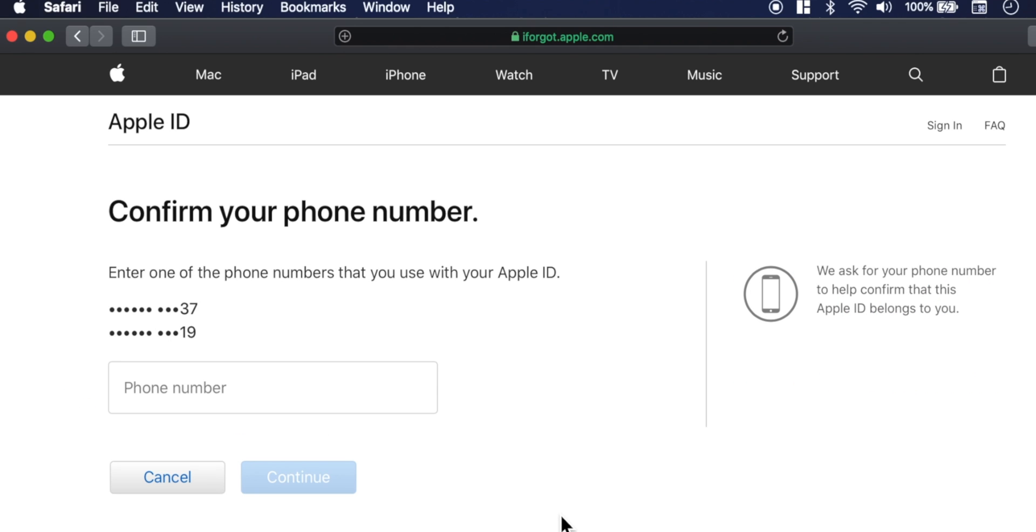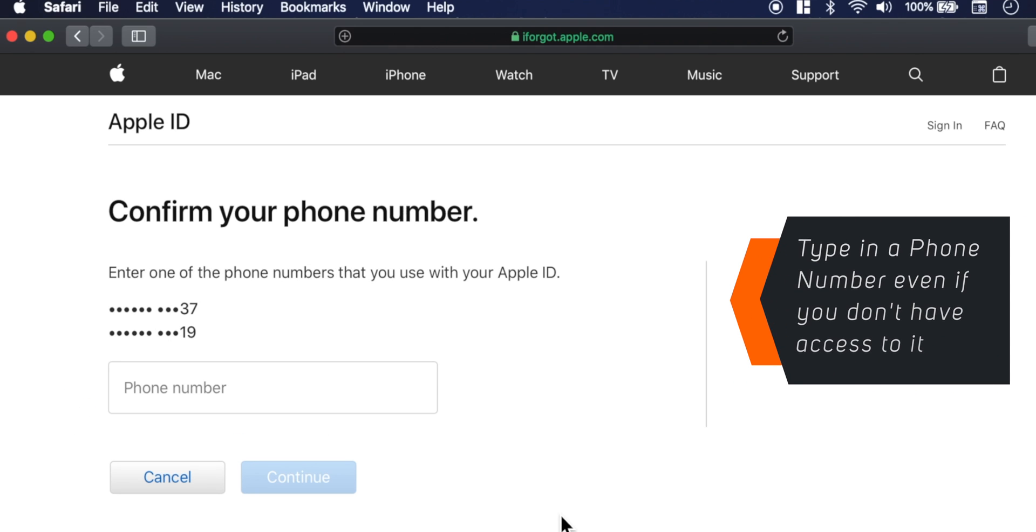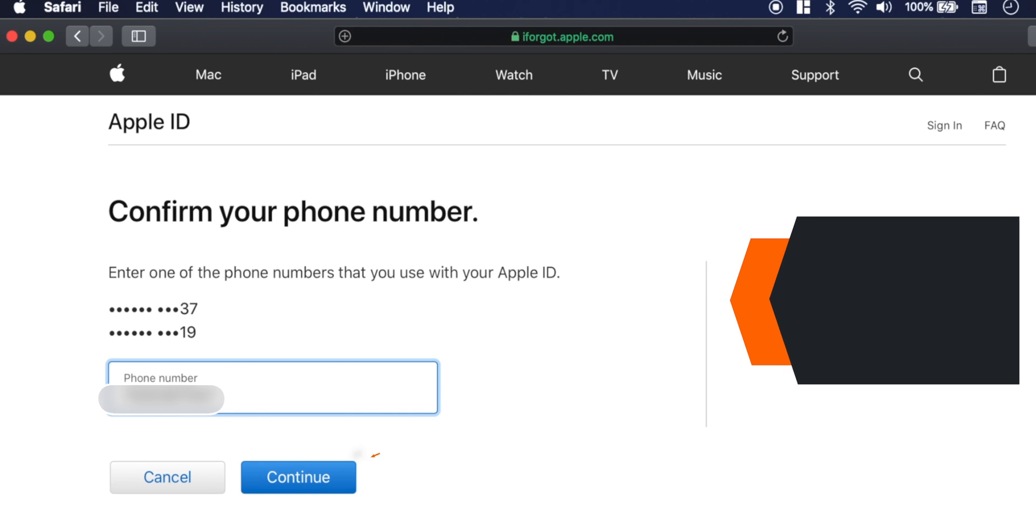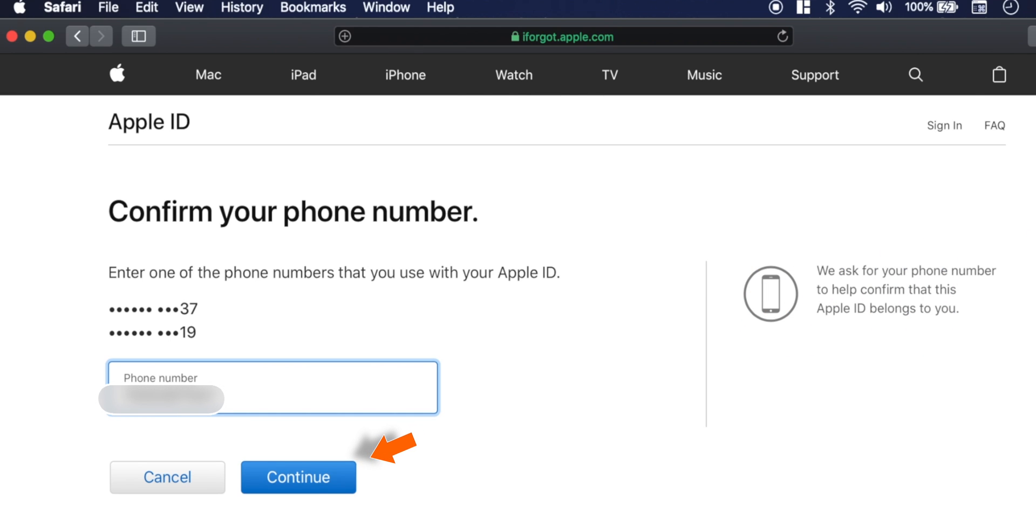Now you want to type in one of your phone numbers that was associated with two-factor authentication even if you don't have access to those phone numbers anymore. So just type in a phone number and hit Continue.